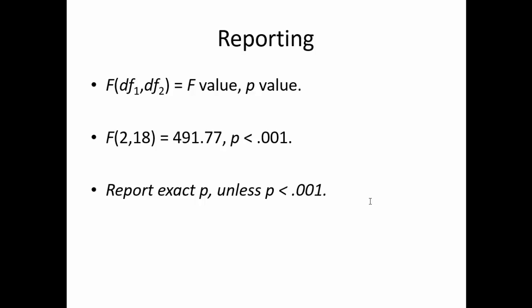When reporting the omnibus ANOVA, we will report it as f, the degrees of freedom of the model, comma, degrees of freedom of the error, parenthesis equals the f value, comma, p value. In this case, f(2, 18) = 491, and the p value is less than .001. Remember to report your exact p value, unless it is less than .001. In that case, just report it as p less than .001.